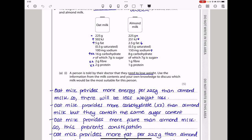Fiber is beneficial for peristalsis and preventing constipation, while proteins are good for growth and repair. A person is told by their doctor that they need to lose weight. Using the information from the milk content and your own knowledge, discuss which milk would be most suitable. The aim is for losing weight, so you have to take the milk that has lower energy content, lower fat content, and lower carbohydrate content, which is going to be the almond milk.